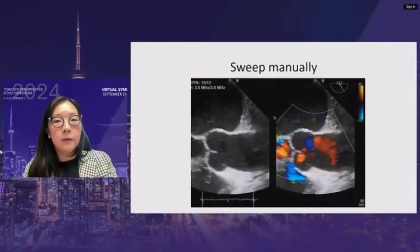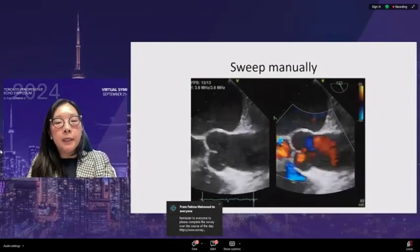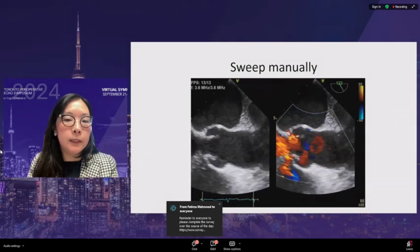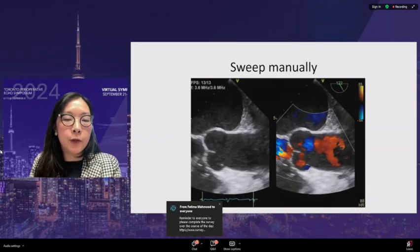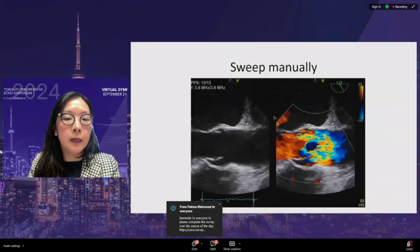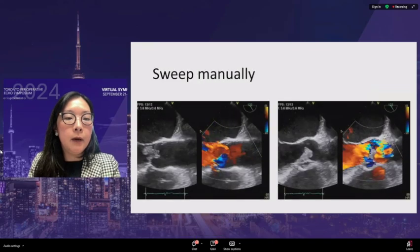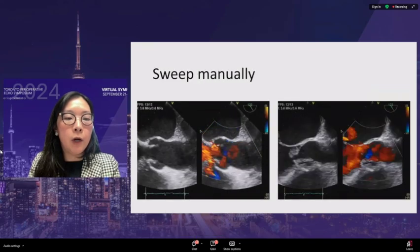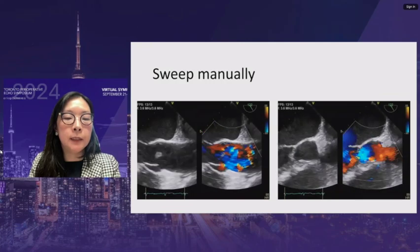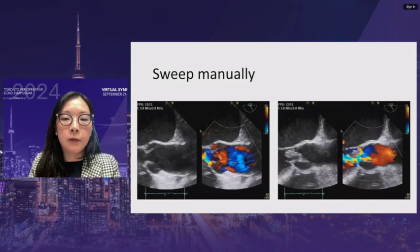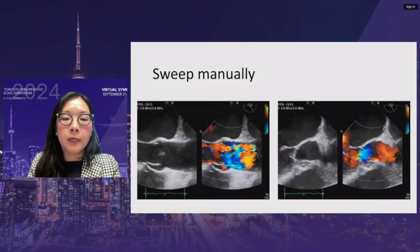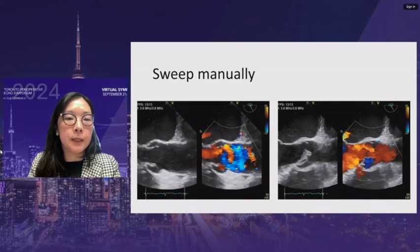Manual sweeping of the probe is important. Starting from a normal view showing a little aortic regurgitation, clocking the probe reveals a mass on the aortic valve with significant regurgitation. Clocking even further reveals actual abscess formation adjacent to it.